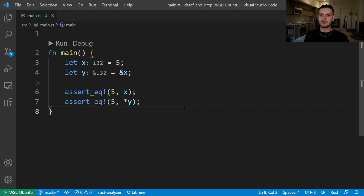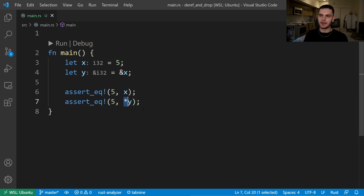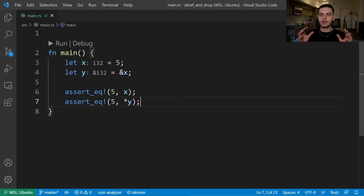The deref trait allows you to customize the behavior of the dereference operator, which is this little guy right here. The first thing we'll do is take a look at how the dereference operator works with references, which are a type of pointer.